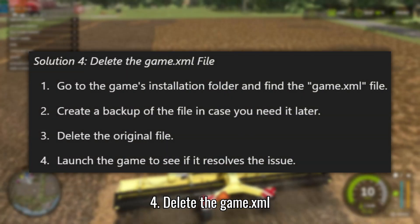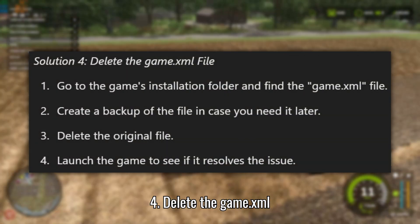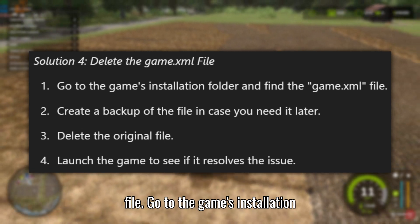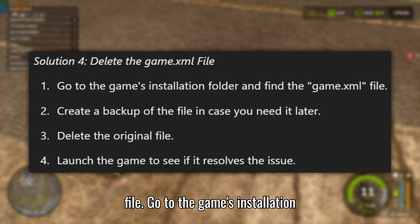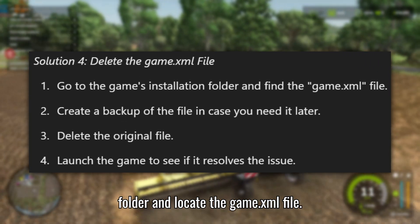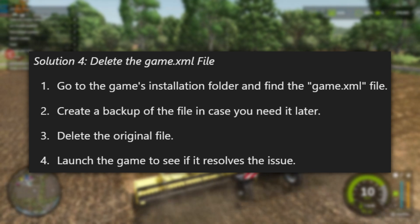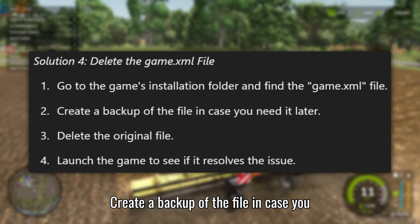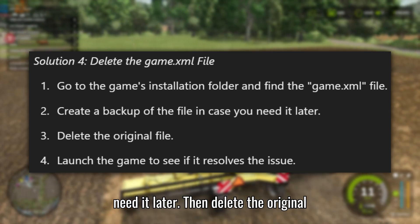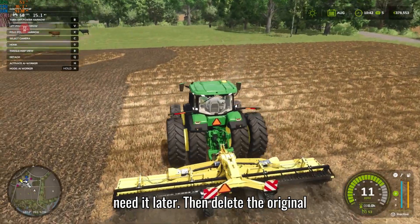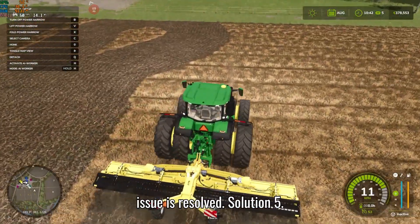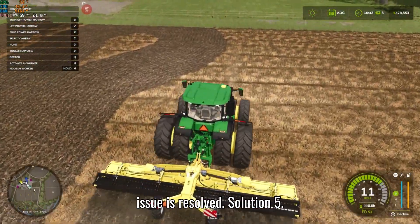Solution 4: Delete the game .xml file. Go to the game's installation folder and locate the game .xml file. Create a backup of the file in case you need it later, then delete the original file. Launch the game to check if the issue is resolved.